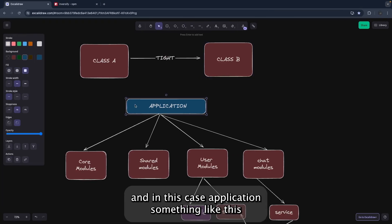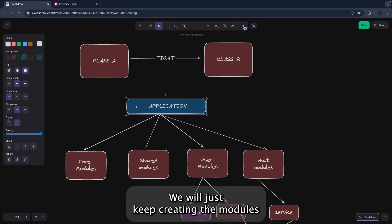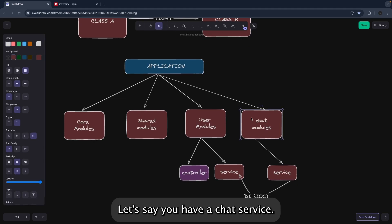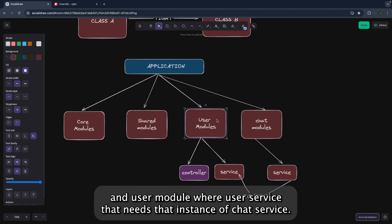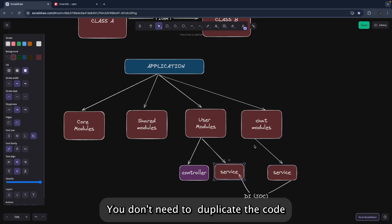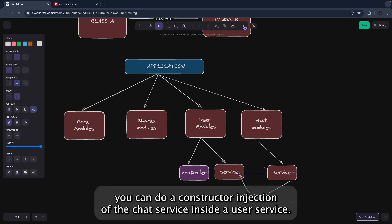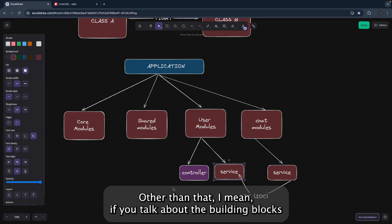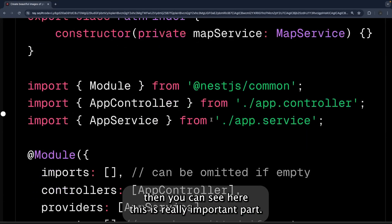Setting up NestJS is simple. Any NestJS application is built with a structured folder structure — you keep creating modules, controllers, and services inside it. The DI system works like this: if you have a ChatService, you can create an independent ChatModule with chat helpers, utilities, and the ChatService. If UserService needs an instance of ChatService, you do a constructor injection of ChatService into UserService.